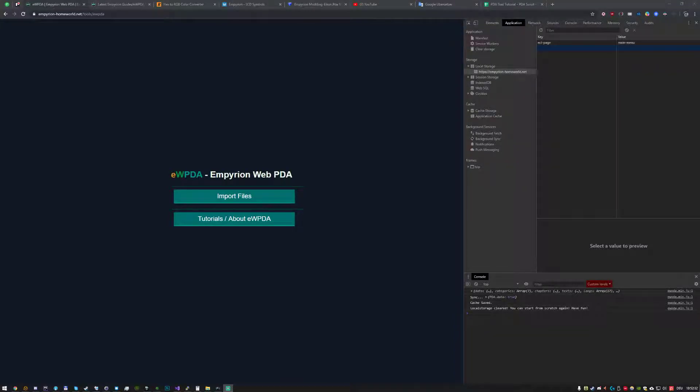Hey, my name is Rexxus and I want to show you a new tool for Empyrean Galactic Survival. The tool is called EWPDA and as you can see it's a web tool to customize your PDA to give players a mission story, basically more immersion.